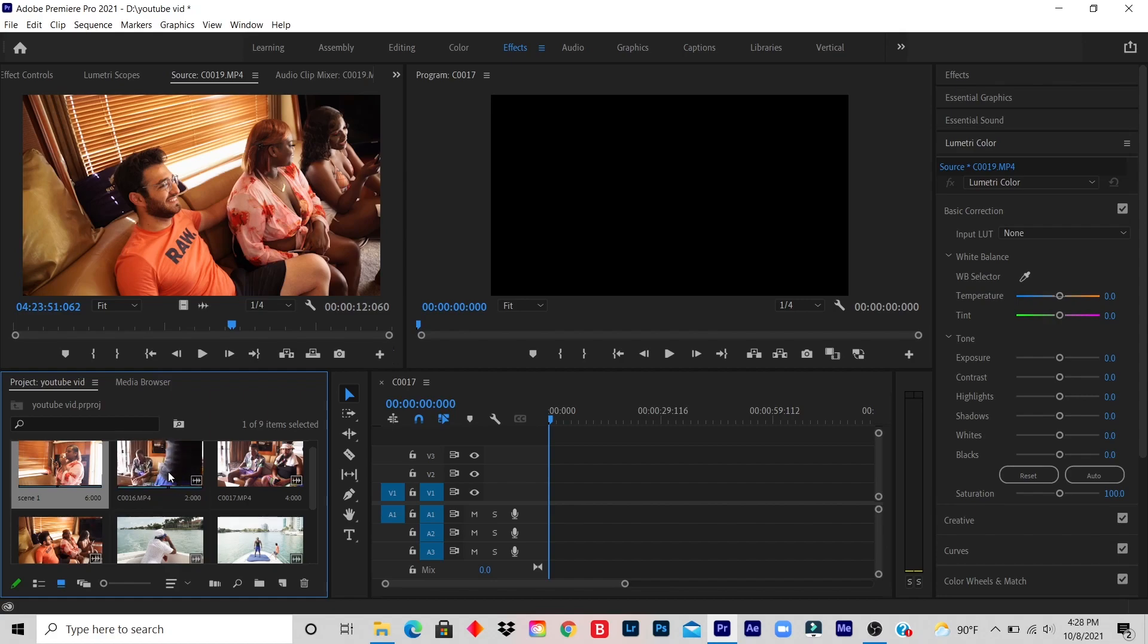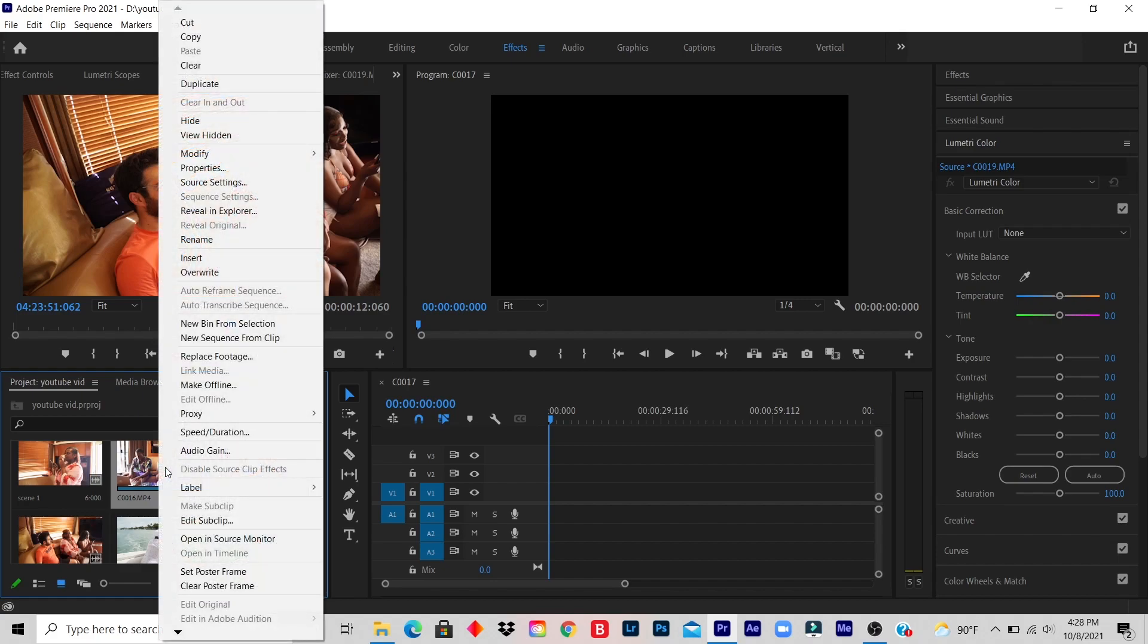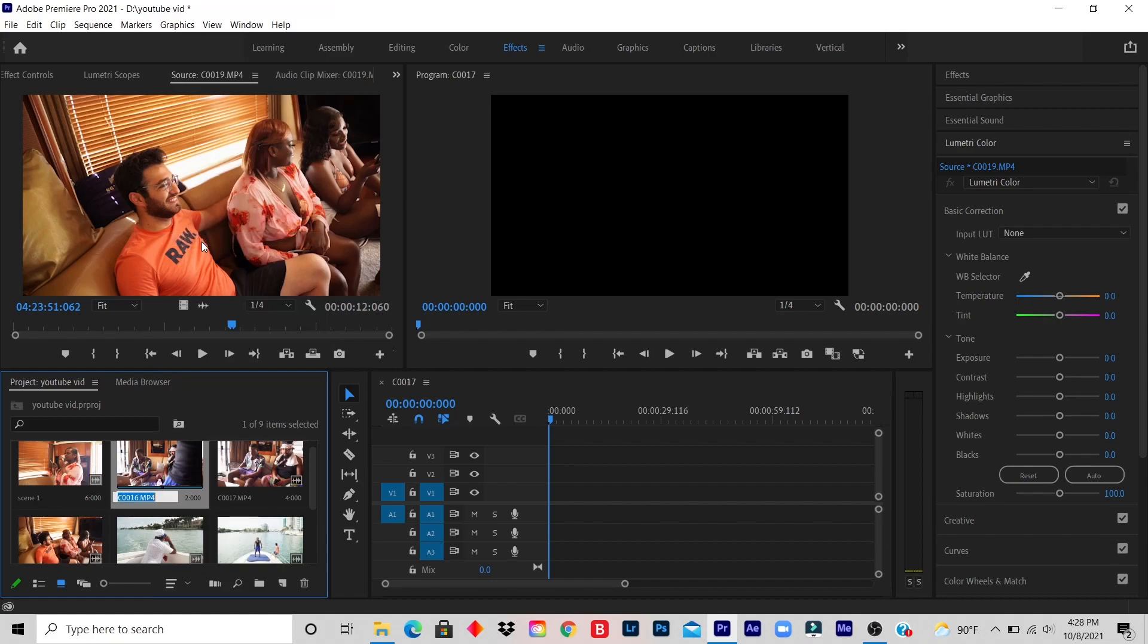Then, let's say the second video I'm watching, I want it to be scene 2. So I follow the same step. I right-click, I click on rename, and I name it scene 2.